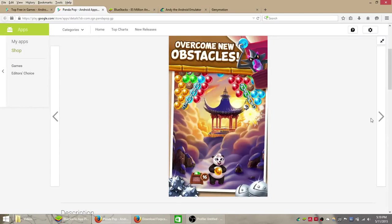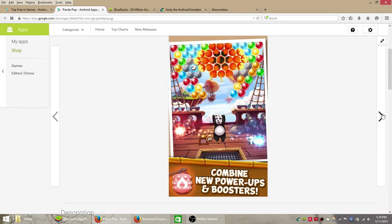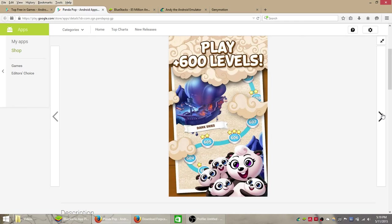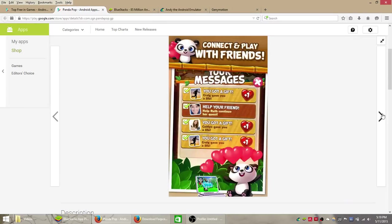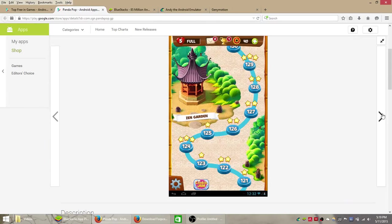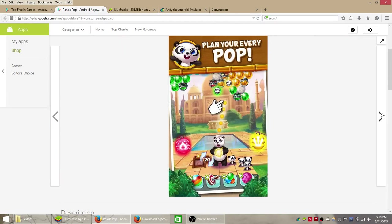Hello everyone. In this video I'm going to walk you through how you can download, install, and play this game called Panda Pop on your Windows PC computer or laptop.